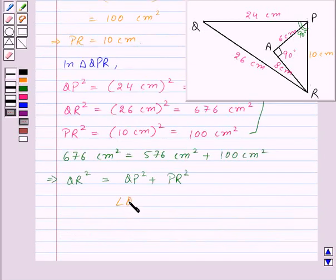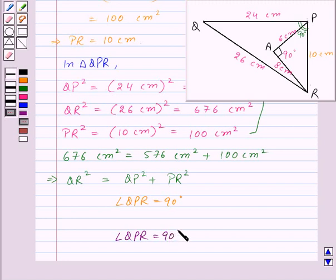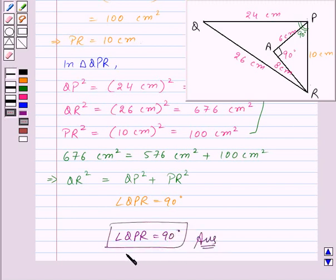Thus, angle QPR is equal to 90 degrees. And we were supposed to find out the measure of angle QPR, so angle QPR = 90 degrees is the required answer. With this, we finish this session. Hope you enjoyed it. Goodbye, take care, and keep smiling.